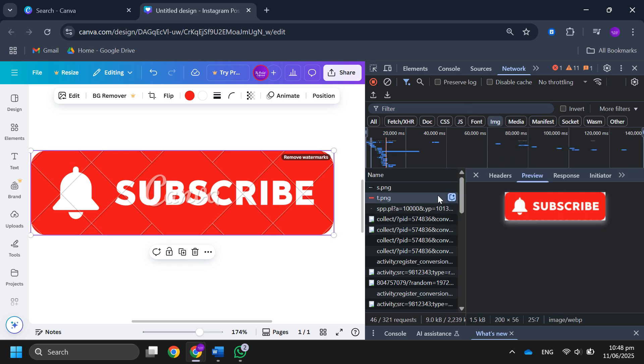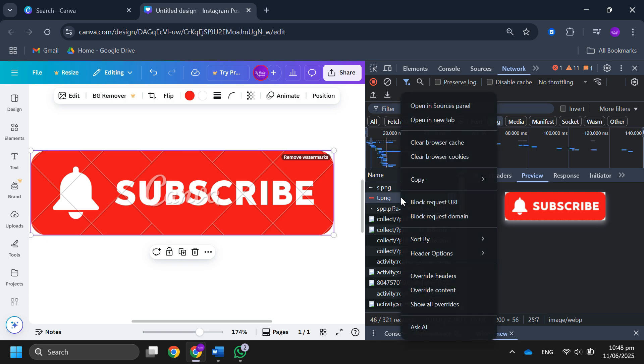Then click on the file without the watermark. Right click and open it in a new tab.